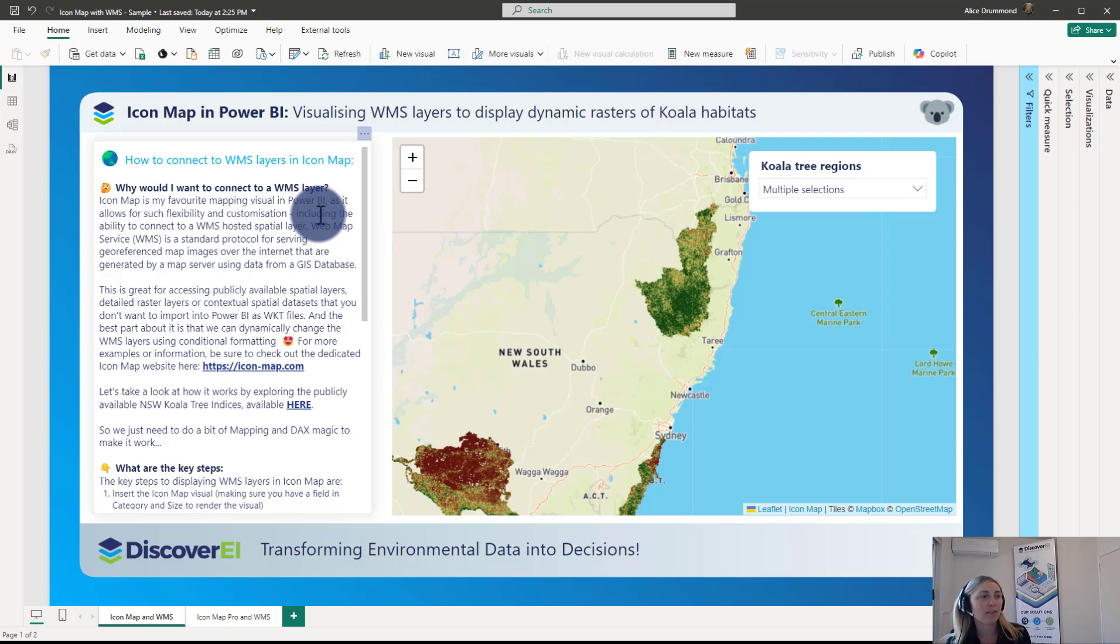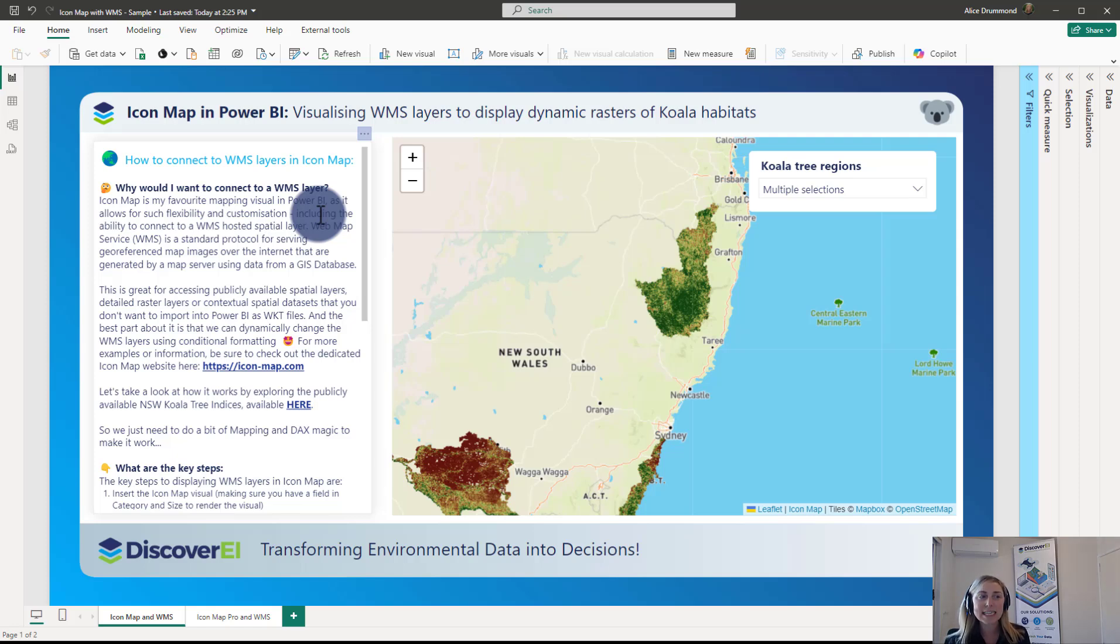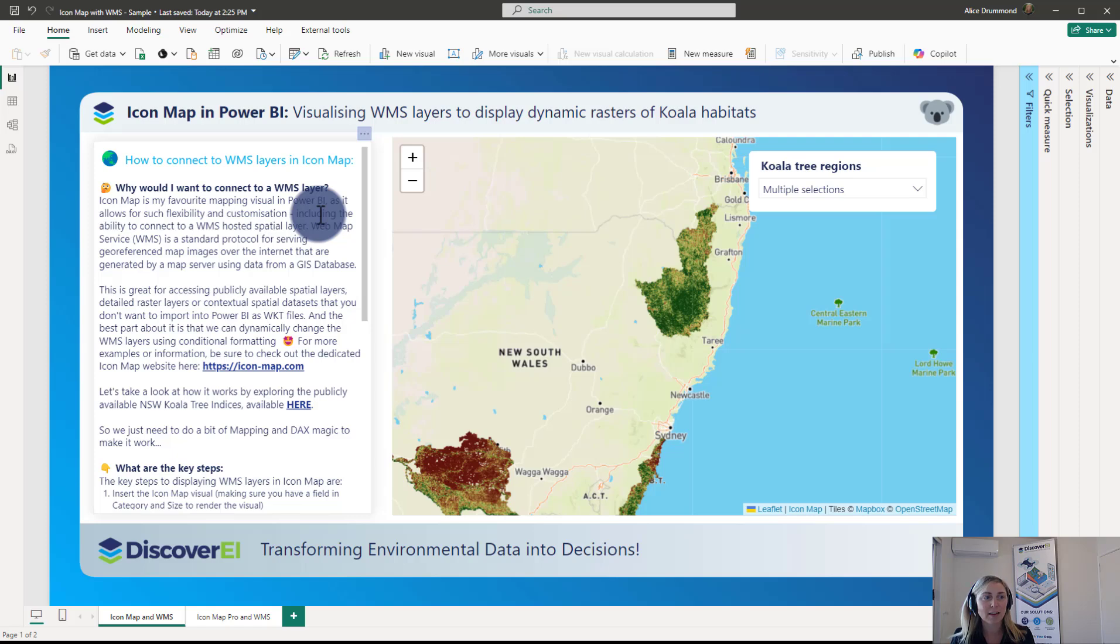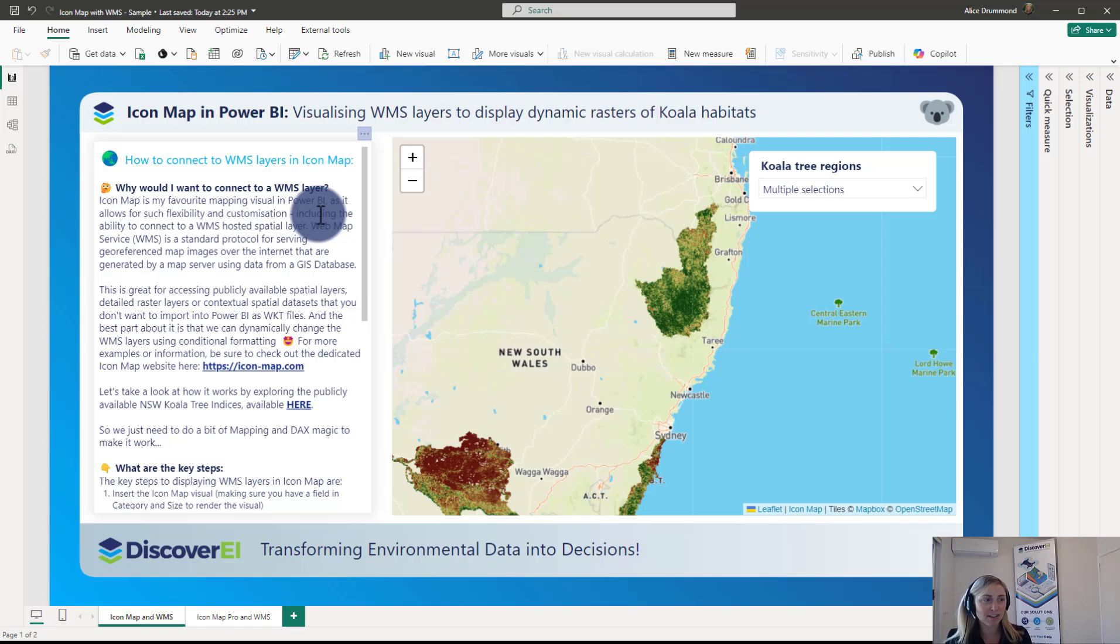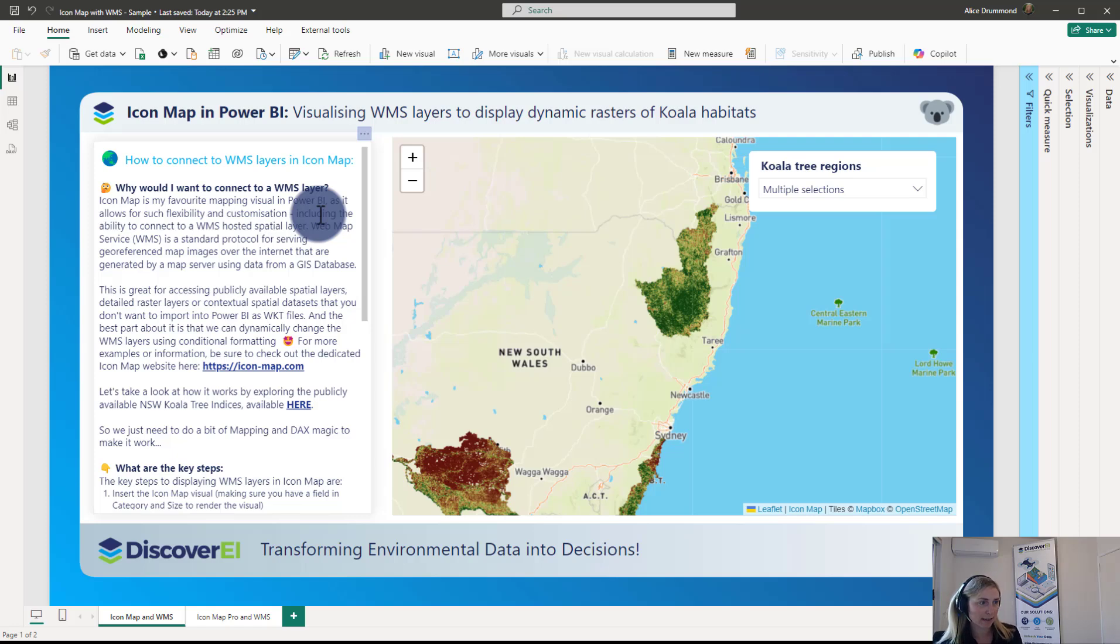For those of you who haven't come across Icon Map in Power BI, it's one of my favorite mapping visuals because it allows for such flexibility and customization including the ability to connect to a WMS hosted spatial layer. A WMS or web map service is a standard protocol for serving georeferenced map images over the internet that are generated by a map server using data from a GIS database.